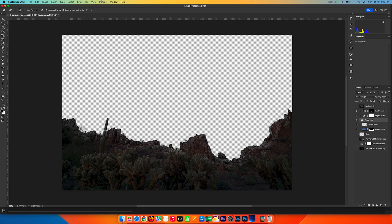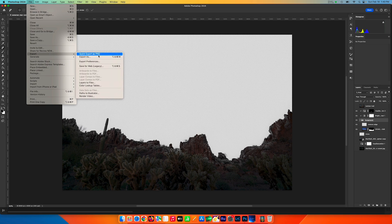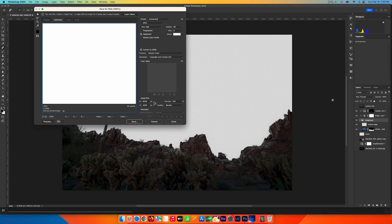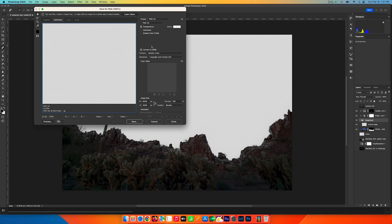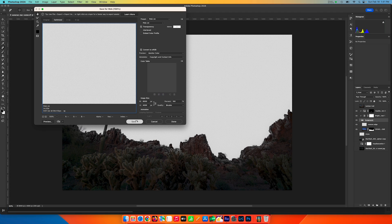I'm going to go File > Export > Save for Web and pick a PNG format, making sure the box is checked to maintain the transparency. Then I am going to save and put that into my star comet time lapse folder and click Save.